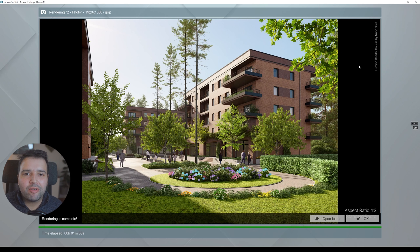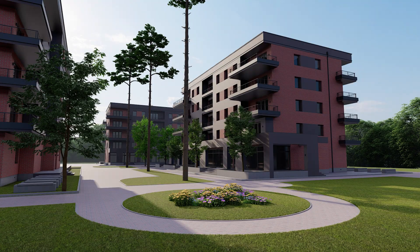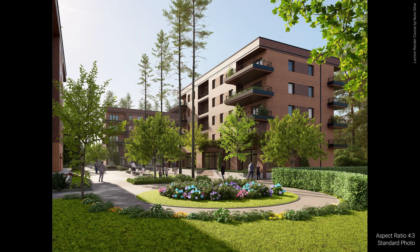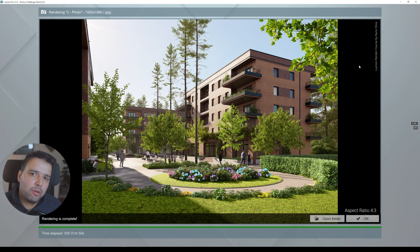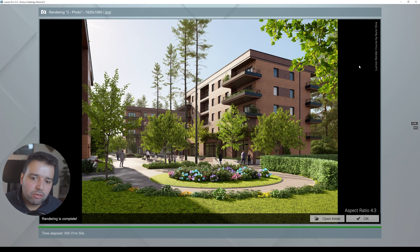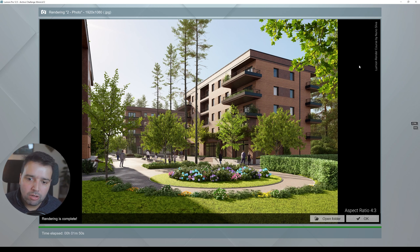Here we have the final render — this is the one-hour version. Now let's compare: five minutes, 30 minutes, one hour. We can see big improvements at one hour, and even at 30 minutes. From 30 minutes to one hour it's really just a matter of fine details. With a couple more hours you could add weathering and decals, more vegetation on the balconies, maybe some illumination inside the apartments as well.